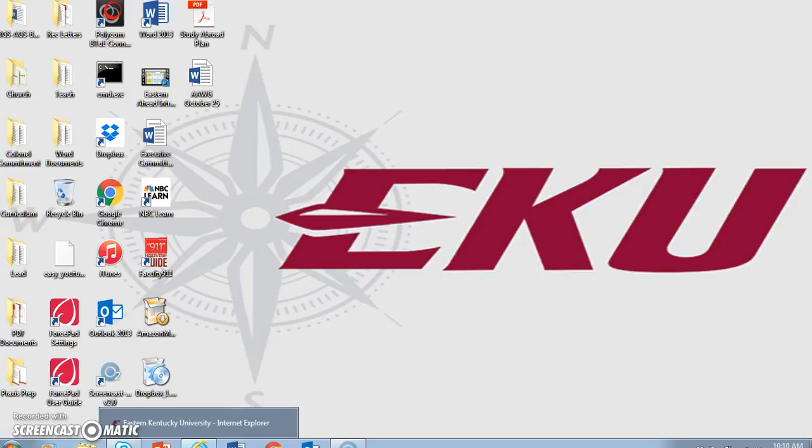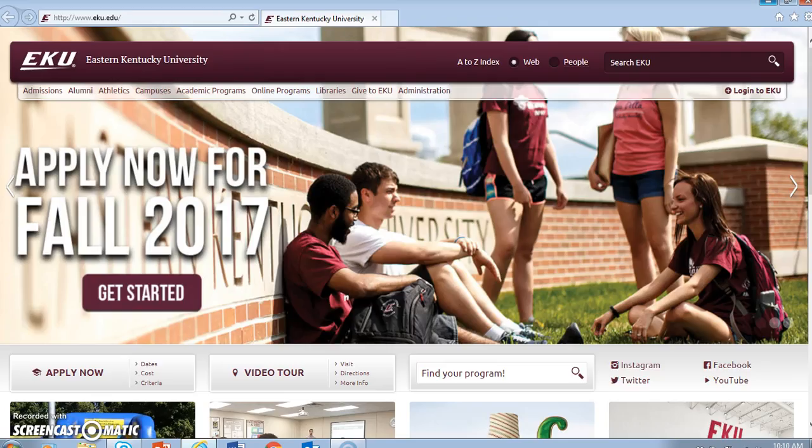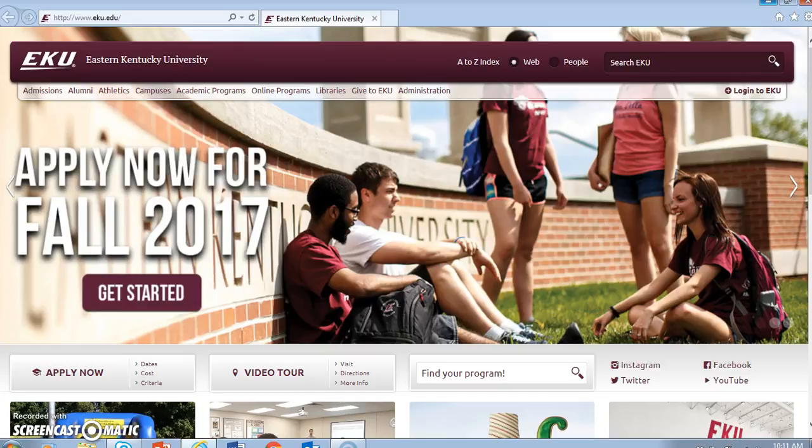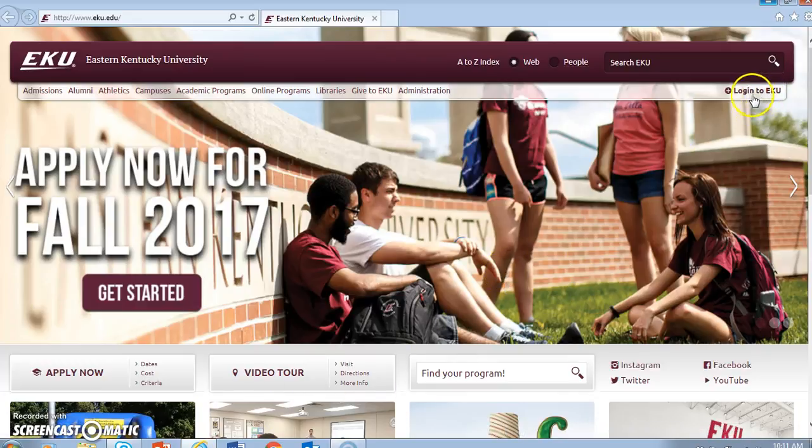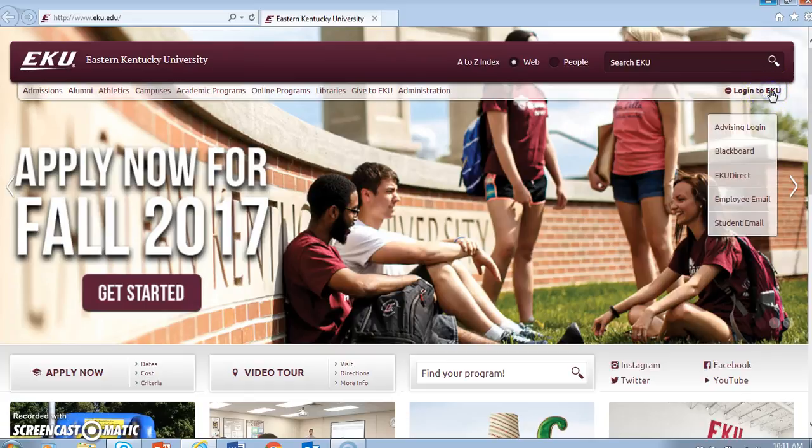So let's look at how to access the Student Success Collaborative. If you open your browser, and you can use any browser, it's not like Degree Works that only works with Explorer or Firefox, and you can't use Chrome with that. If you open your browser, then go to EKU.edu, you'll see that very familiar Login to EKU button.